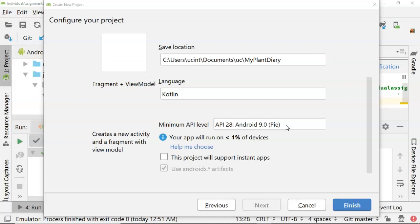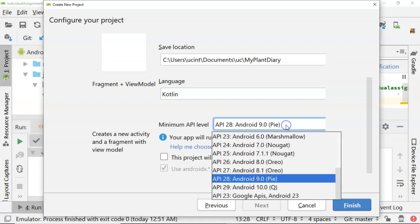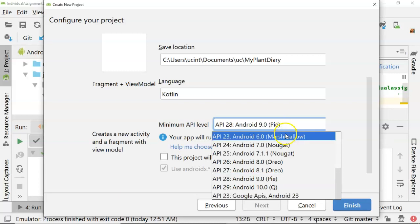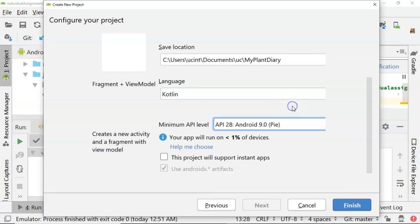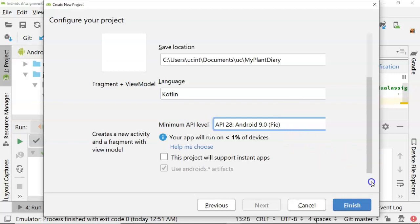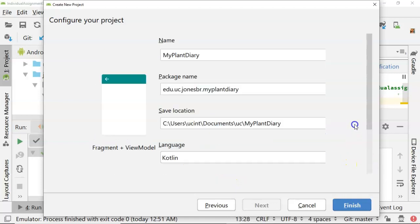This says users have to be on this API level or greater to use my application. At the time of this recording, Android Pi is fairly small, so if we were doing a production app we might want to go back to Marshmallow. But for this class we're going to be looking at things that are newer in Pi and in Android Q, so we'll go ahead and keep it as a minimum of Android Pi and use Android X artifacts. Let's go ahead and choose finish.